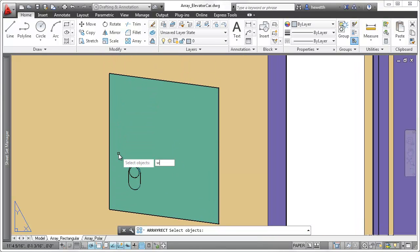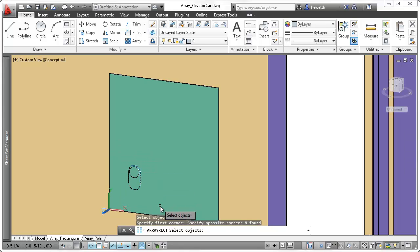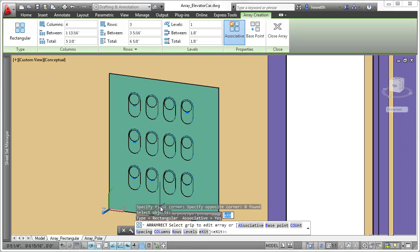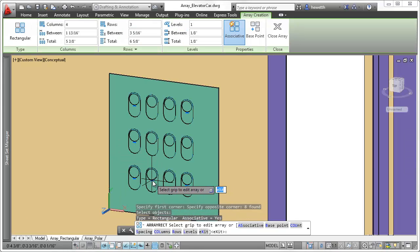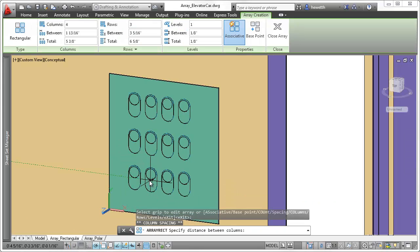After selecting objects for a rectangular array, they are immediately displayed in a 3x4 grid.